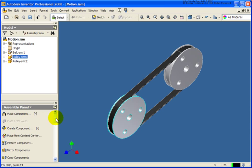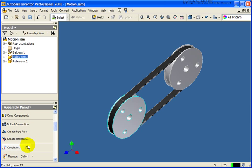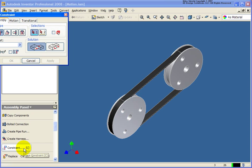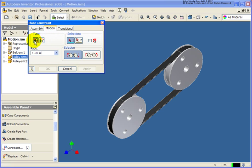From the assembly panel, I'm going to scroll on down and click on the constraint tool. Then I'm going to select on the motion tab. I have two different motion types. The first one is going to be a rotation.